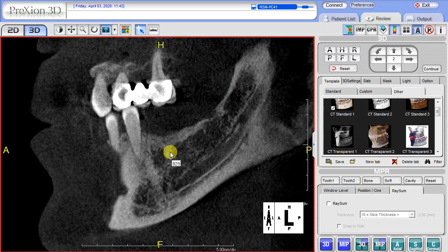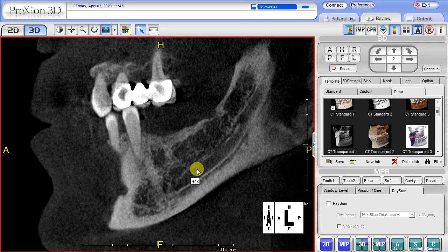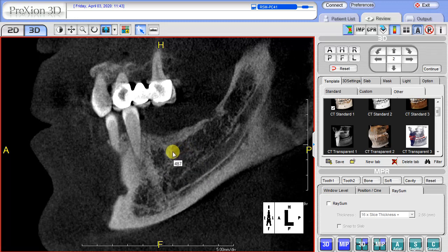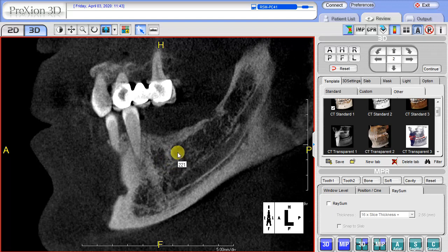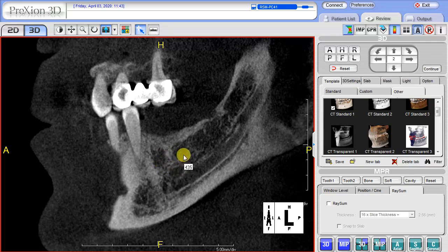As we target particular areas here in the cancellous bone — this being the nerve canal down here — we can see when we're pointing the arrow, the pixels are displaying the pixel value density units. Again, these are what we call the relative Hounsfield units, with each individual pixel value shown as we move across targeted areas.